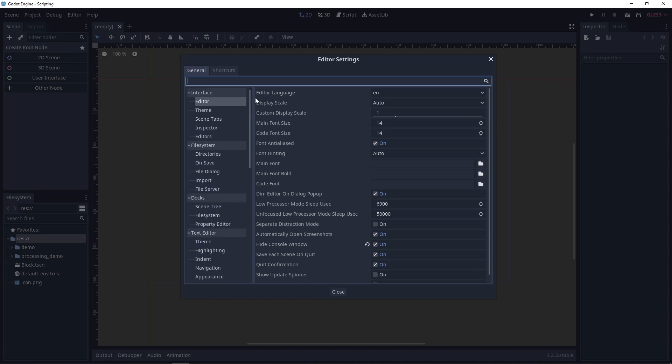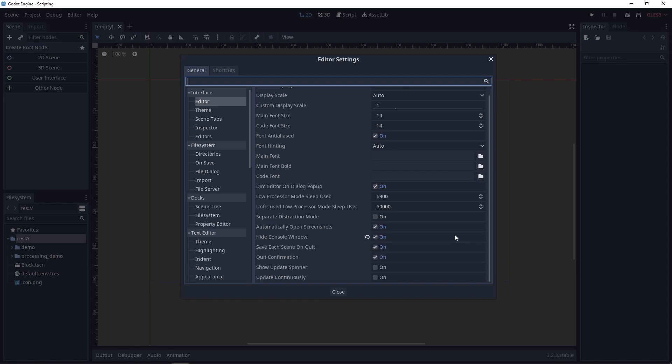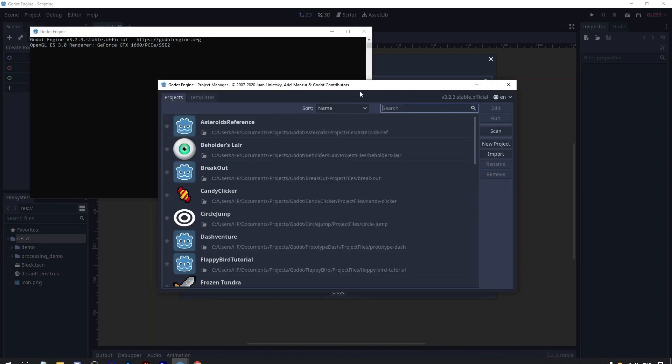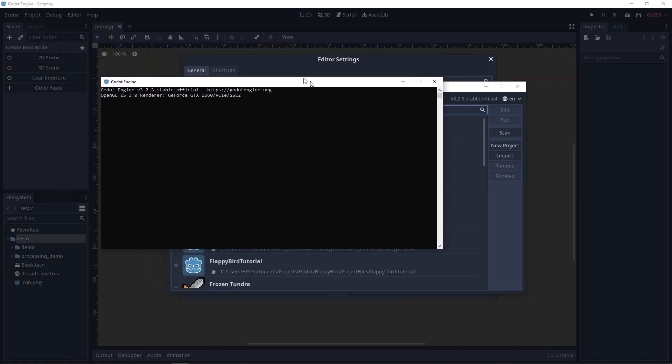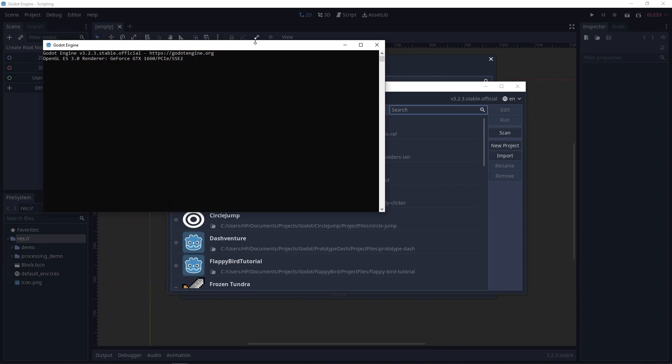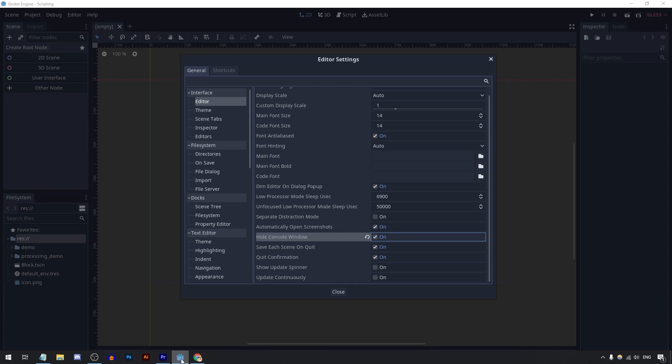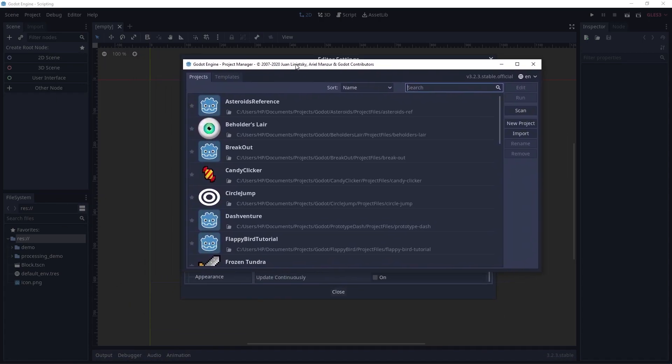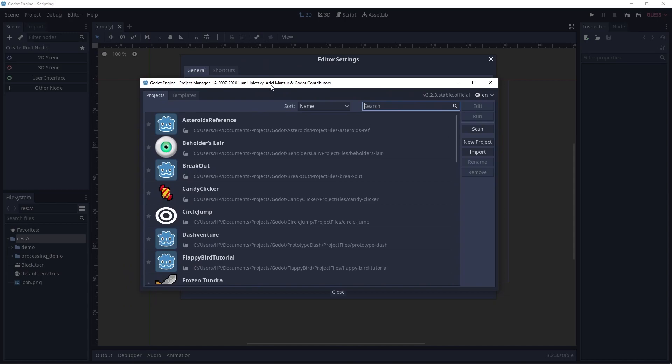We're gonna start with the editor tab under interface. And the first and only setting I have here that I changed is the hide console window one. So if this is turned off, when you open up Godot, let's open up a new project manager, you will get a console window, which I never use, so I don't want it to be there. So if this hide console window setting is on, now if I create project manager, I don't get the console window, which is what I want.